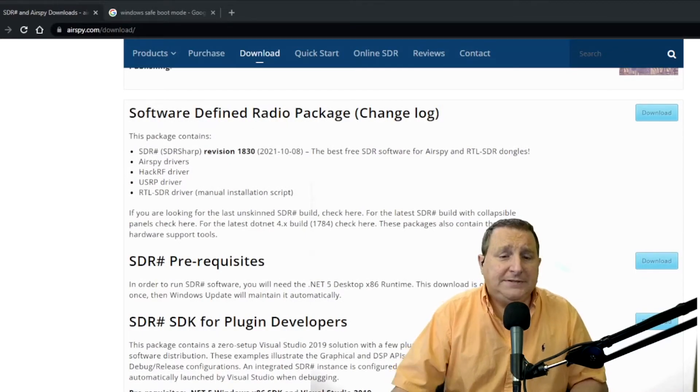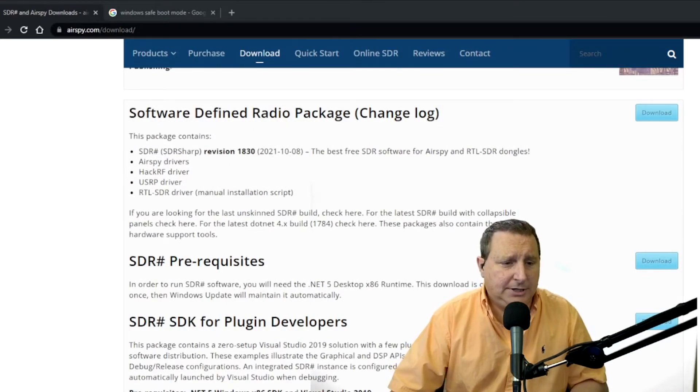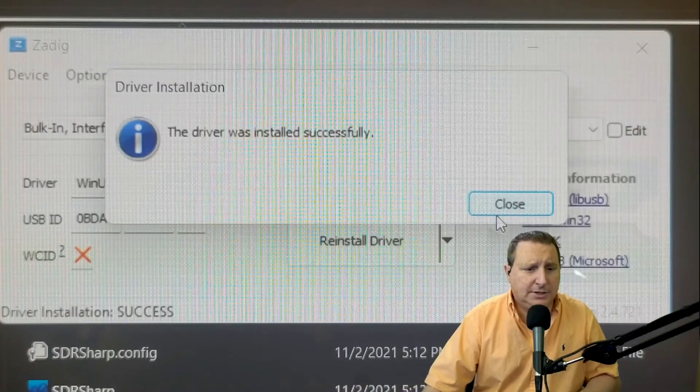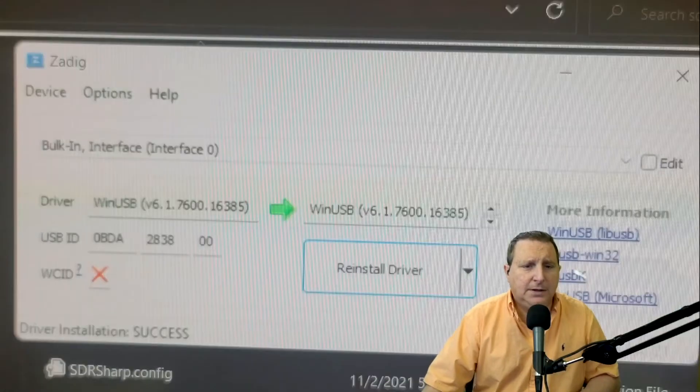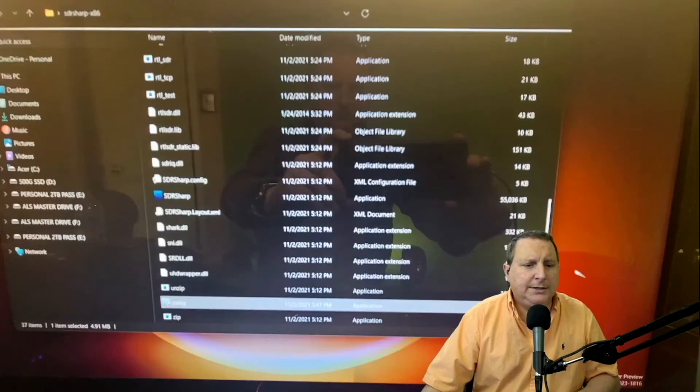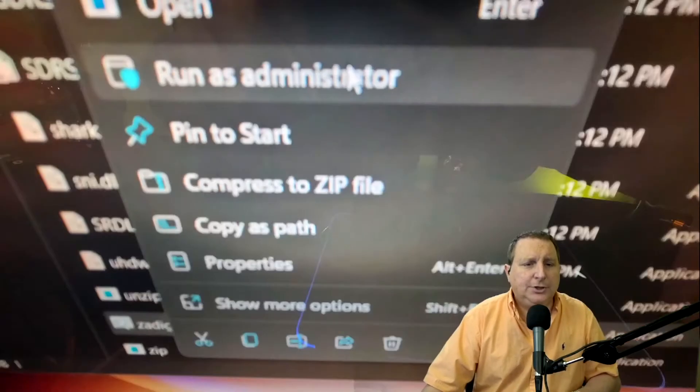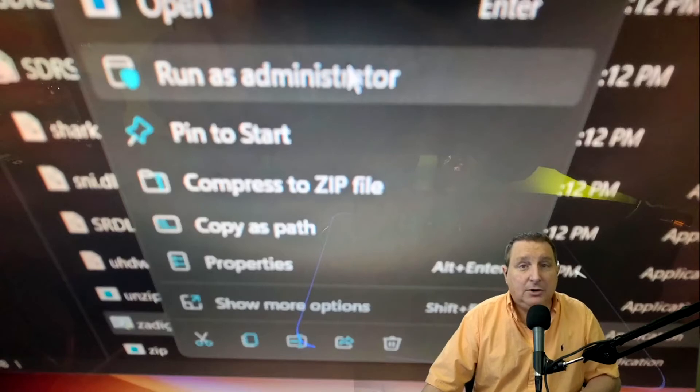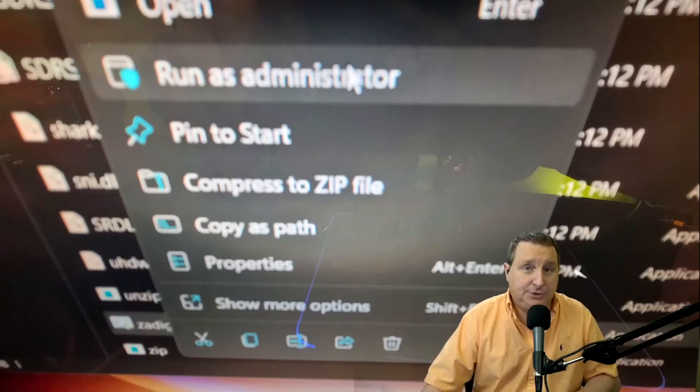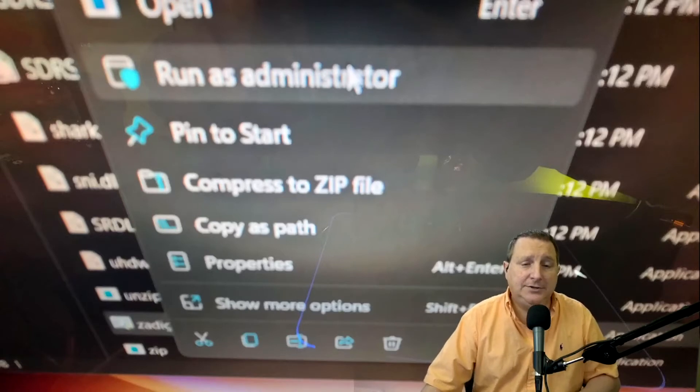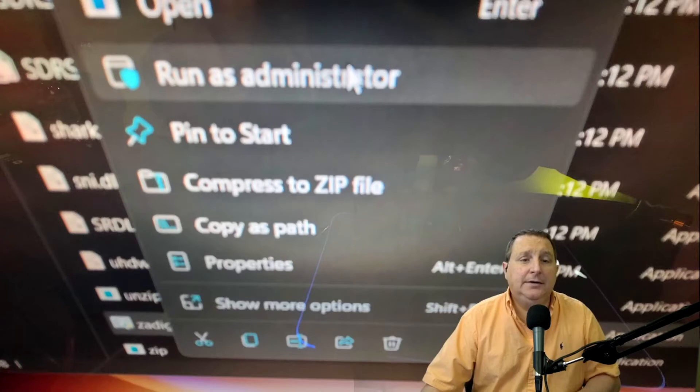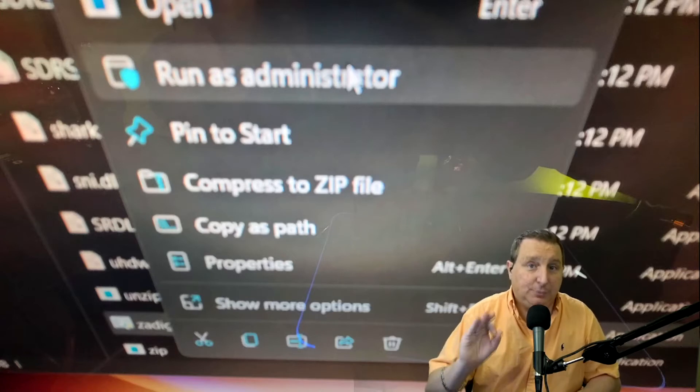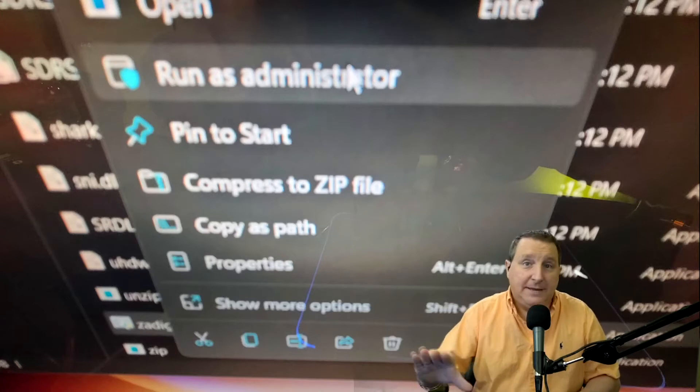Now one piece of advice that I would suggest back over to the slideshow here, make sure that you run Zadig, right click on it and run as administrator. All right. That's key. You got to do that. Try that. And it may solve your problem right off the bat.